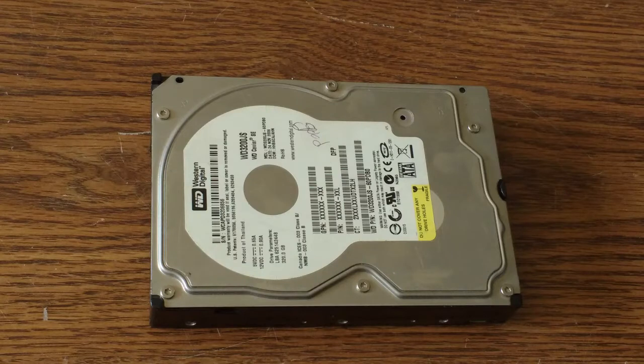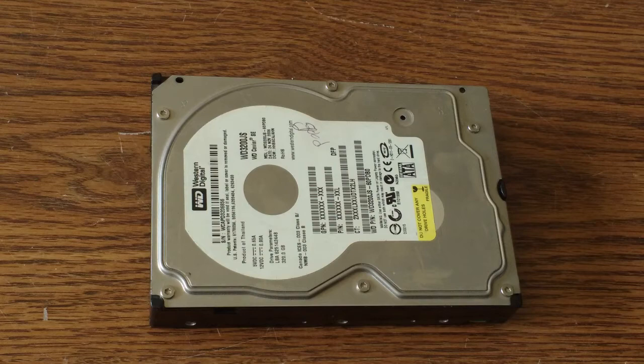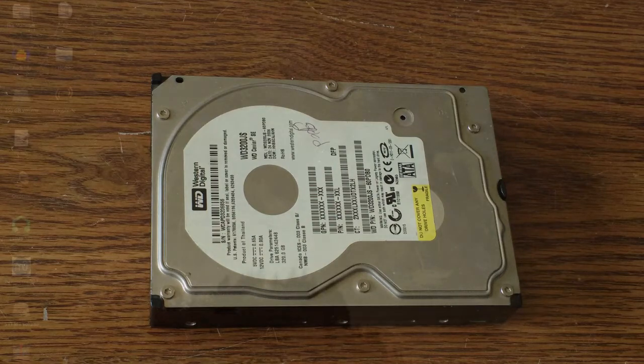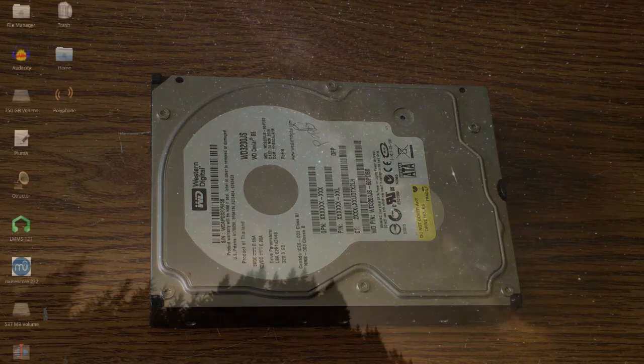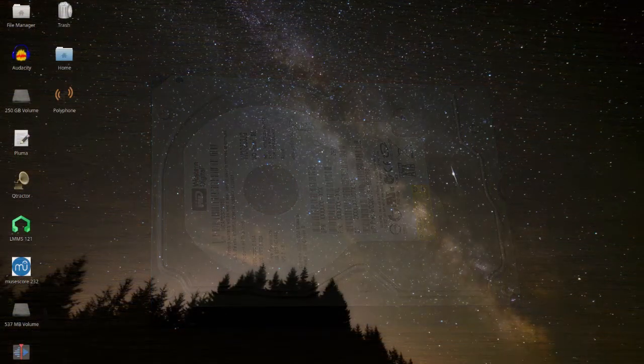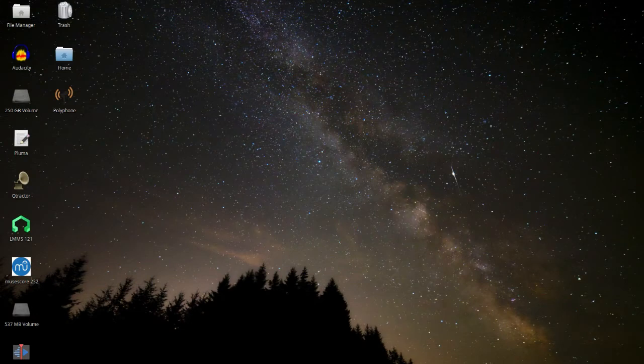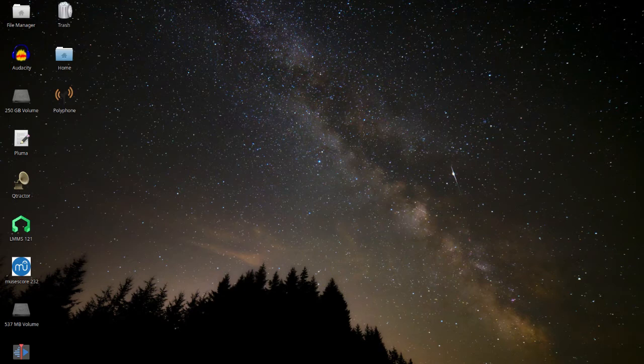I originally installed a refurbished 320-gig Western Digital hard drive and installed Xubuntu 18.04. I've modded it with a low-latency kernel and added my standard audio programs. It works okay, but it's a little pokey.